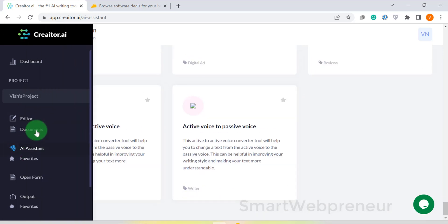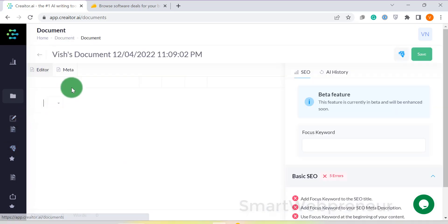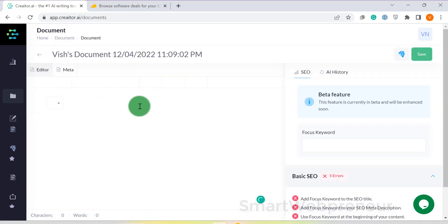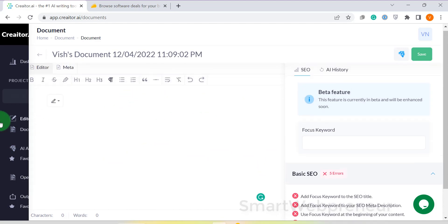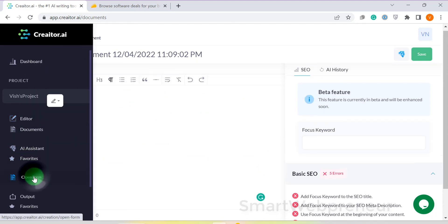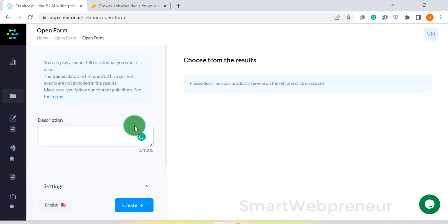The long form editor is still in beta. However, I have used the open form feature inside Creator to write many blog posts and long form content in the past and I must say it really works.